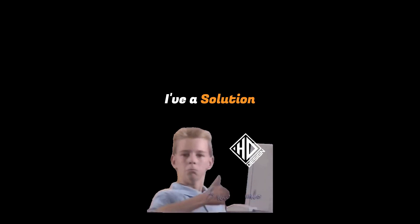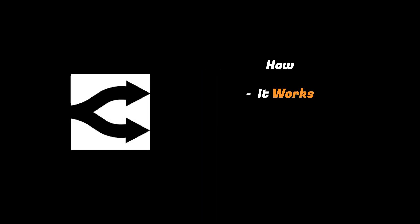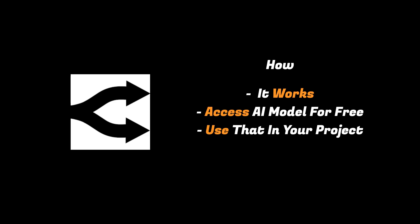Well, lucky for you, I have a solution. In this video, I'm going to introduce you to OpenRouter, how it works, how to access popular AI models for free, and how you can use that in your project.